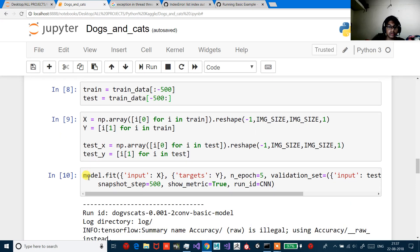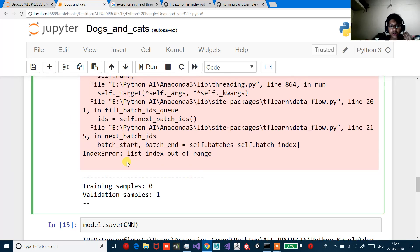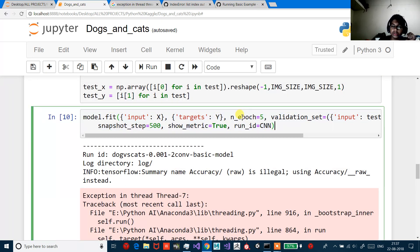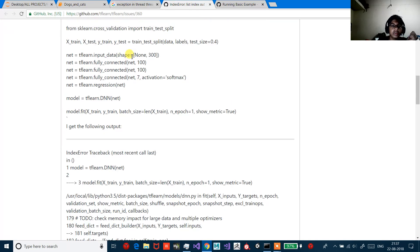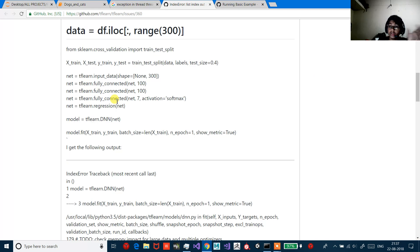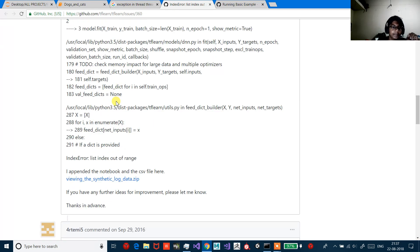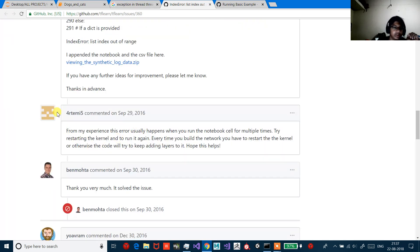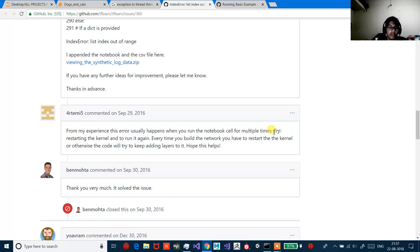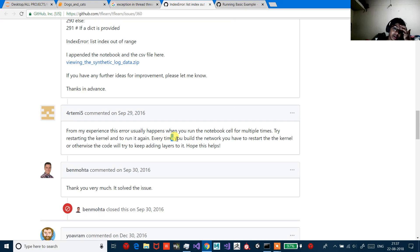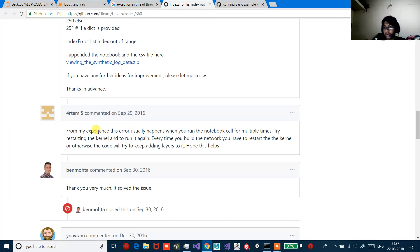So over here we wrote this code — it was training, then we saved. If you get the error 'list index out of range' after running this cell, there's a helpful GitHub TfLearn issue 360. From experience, this error usually happens when you run the notebook cell multiple times. Try restarting the kernel and running it again — every time you build the network, you have to restart the kernel, otherwise the code will try to keep adding layers to it. Thanks to that contributor — it helped.